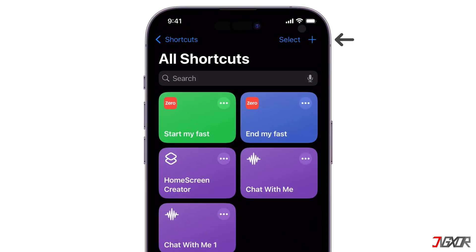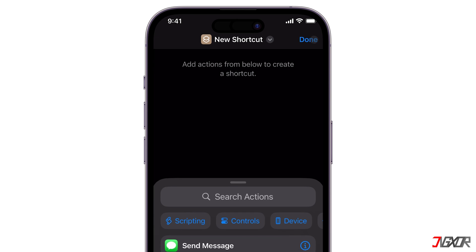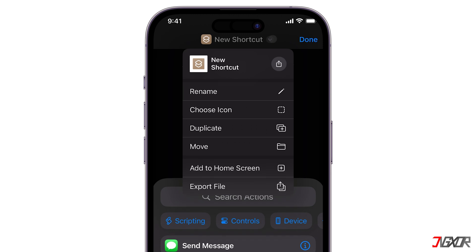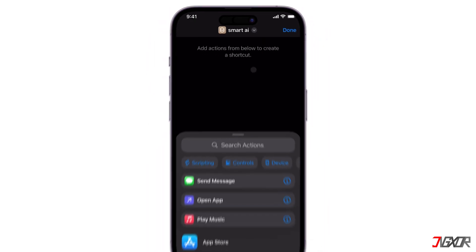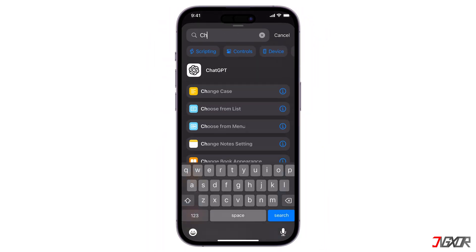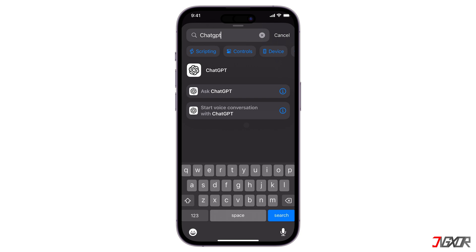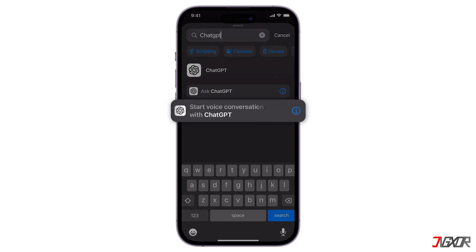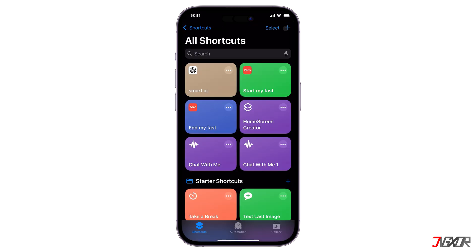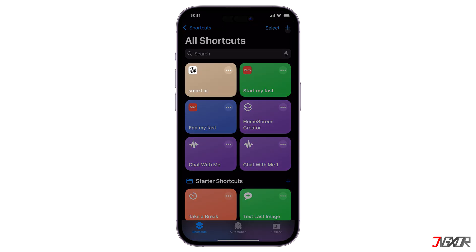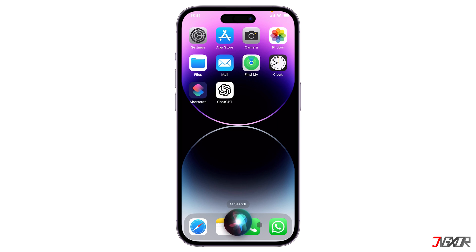Open the Shortcuts app on your iPhone and tap on the plus icon from the top right corner. By default, it is named as New Shortcut. Rename it by clicking the downward arrow. Don't use the term ChatGPT because Siri won't recognize it. Now tap on the search action button and type ChatGPT in the search bar at the top. Here, choose Start Voice Conversations with ChatGPT and click Done. You can invoke the shortcut by clicking it in the app or saying Hey Siri, followed by the shortcut's name.